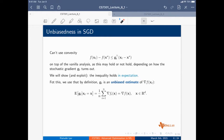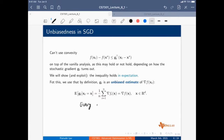G_T is an unbiased estimate of the gradient. Taking the expectation of G_T conditioned on X_T: for a given X_T, you are still picking the index i at random — uniformly at random. Every i in {1...N} has a probability of one over N of being picked.